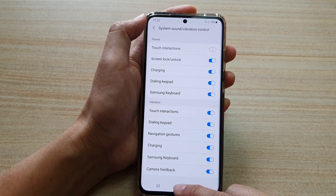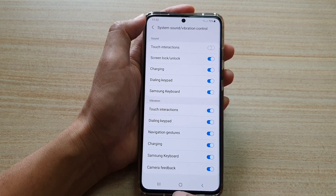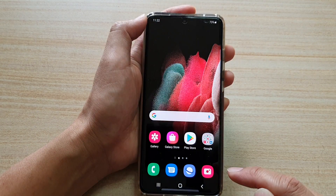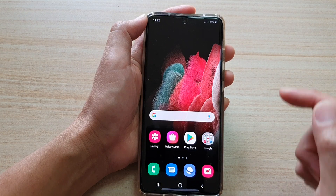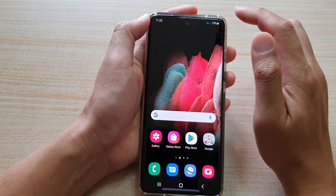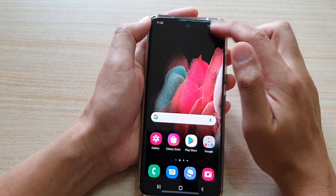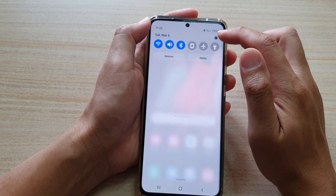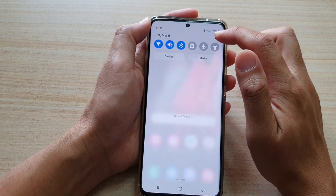First, tap on the home key at the bottom of the screen to go back to your home screen. Then we're going to swipe down at the top and tap on the settings icon.